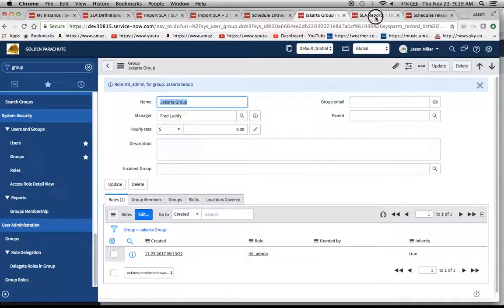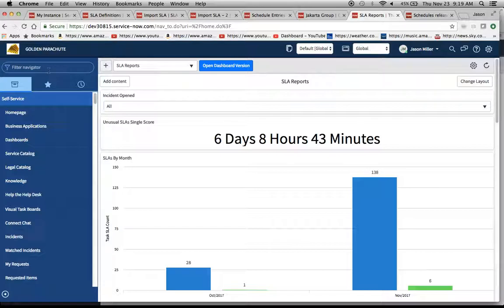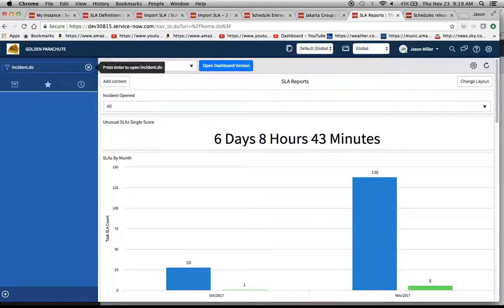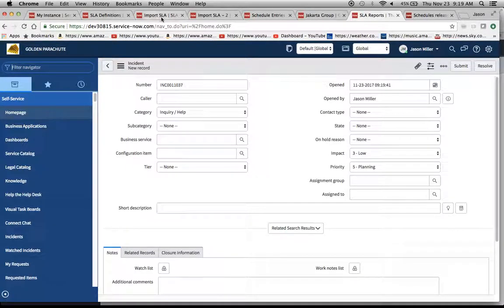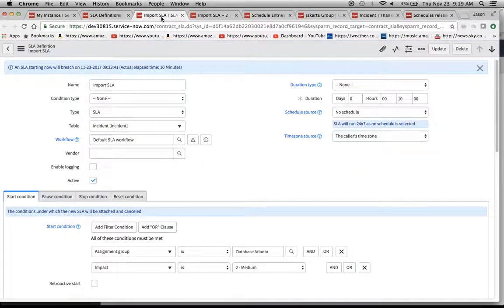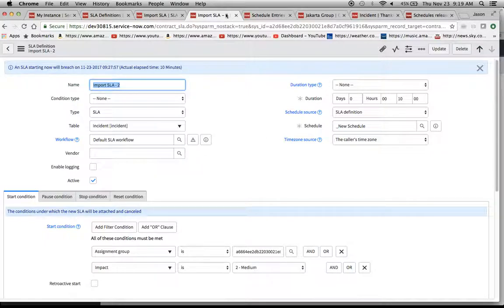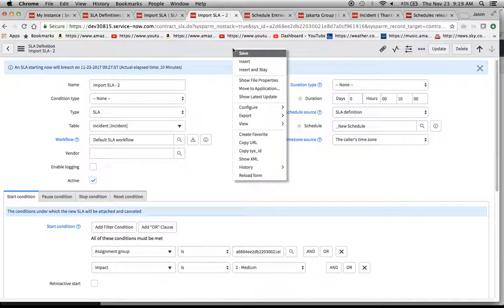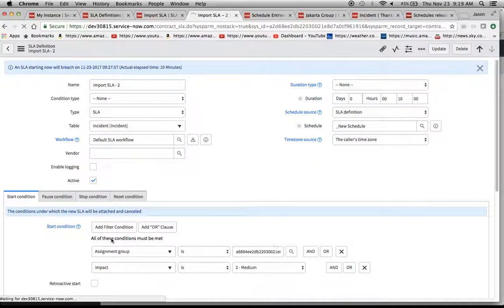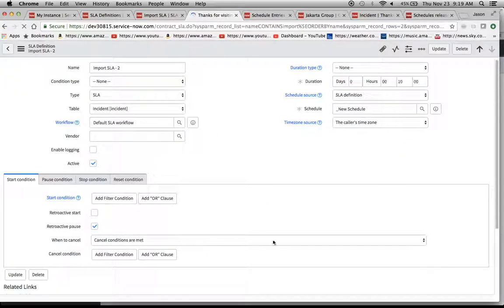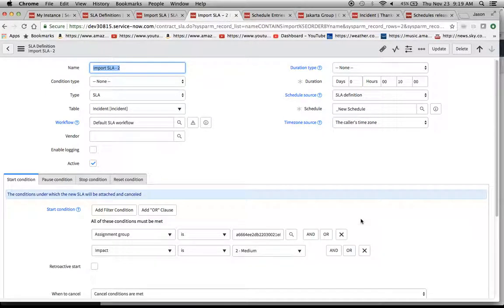Now what we'll do is we'll open up an incident with those parameters. One thing we'll also do before we do that is we'll make sure that the group uploaded correctly. It says Reload Form and that the Start Condition contains all the correct elements and can read everything. That's fine. It's displaying Jakarta group, and that's how we know that this is in the system and it works.